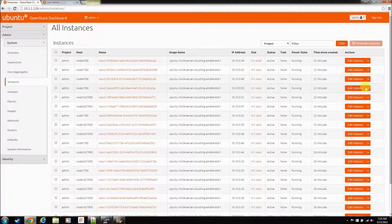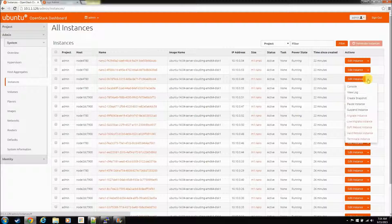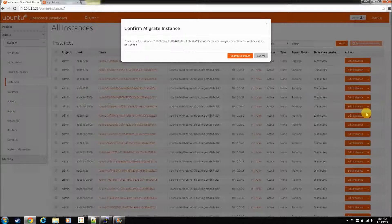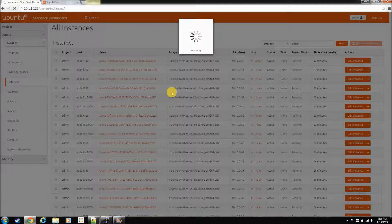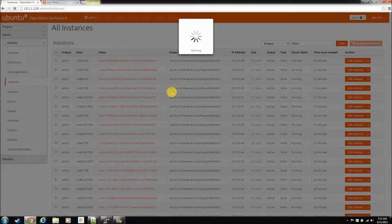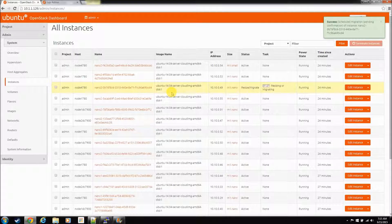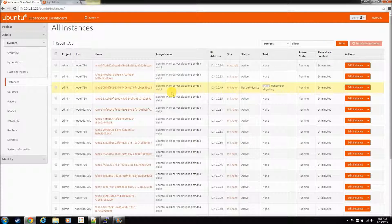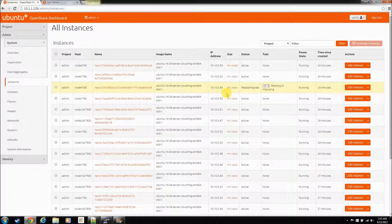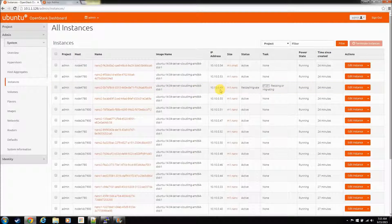So, let's go ahead and just do a regular migrate here just so I can show you the process. Just go hit migrate. He's going to take a quick snap, bring him down, bring him back up on whatever node he wants. Just remember, this is 1049.